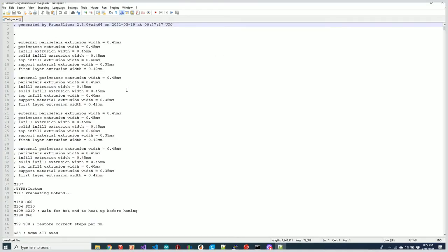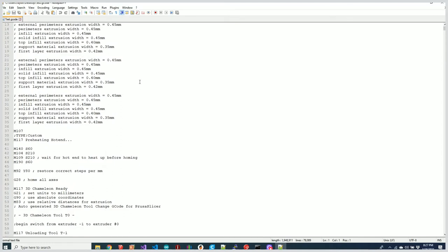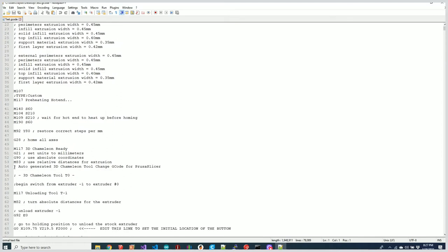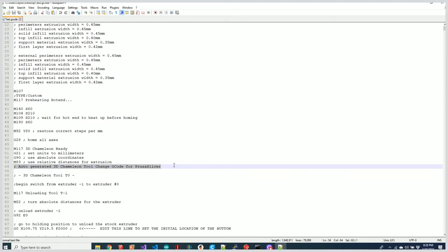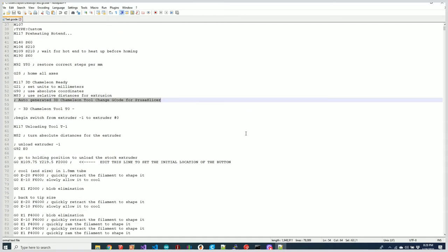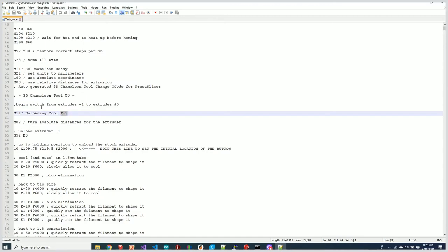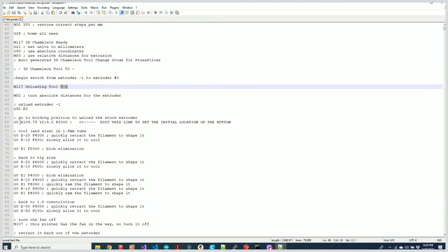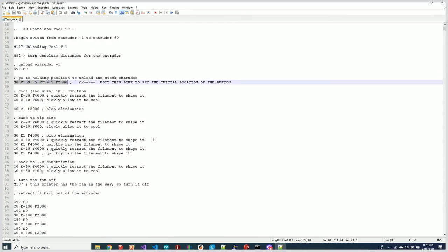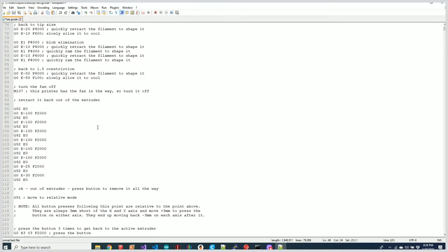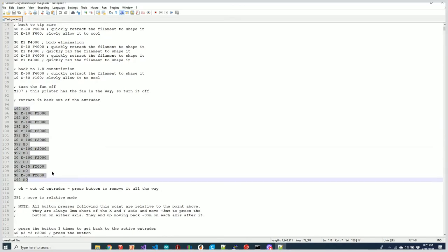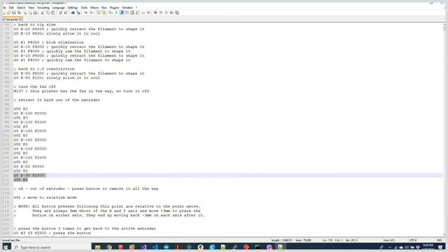Let's go to the desktop and take a look at that code. Generated by PrusaSlicer—if we go down in here, you'll see 'Auto-generated 3D Chameleon tool change G-code for PrusaSlicer.' PrusaSlicer always starts out with an unknown tool, and they call it minus one, so we're unloading minus one. Here is our button change location.